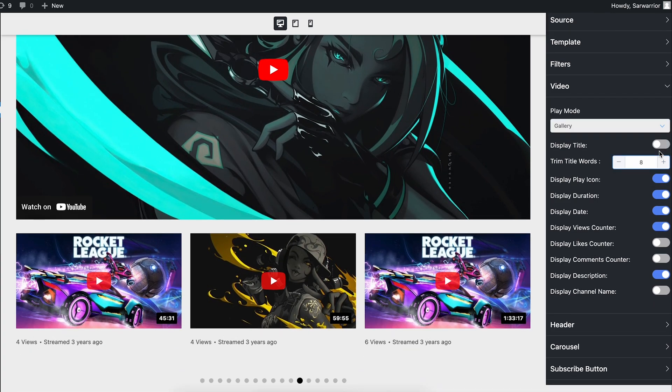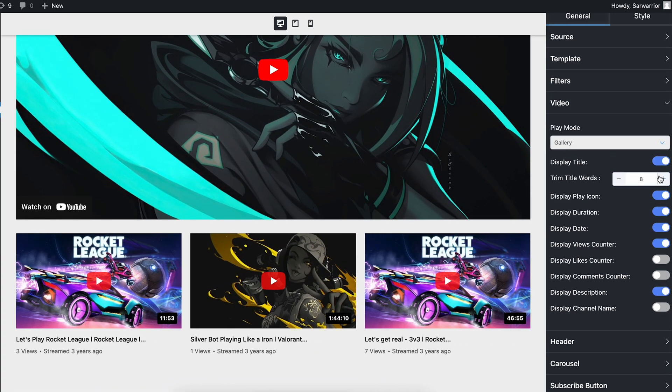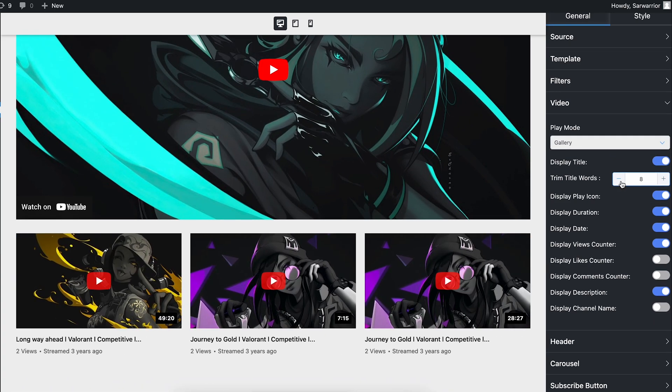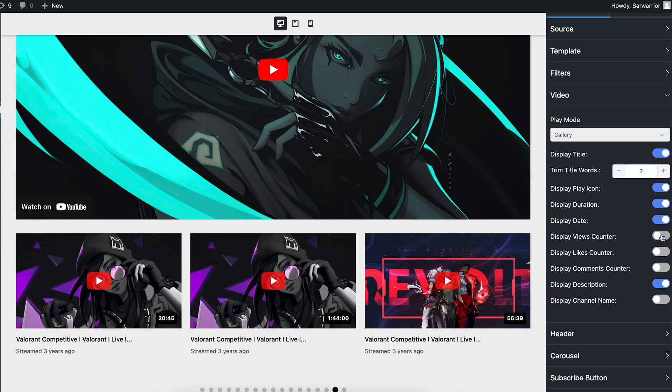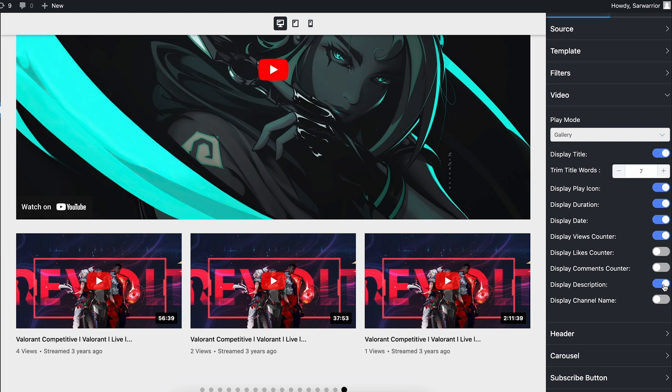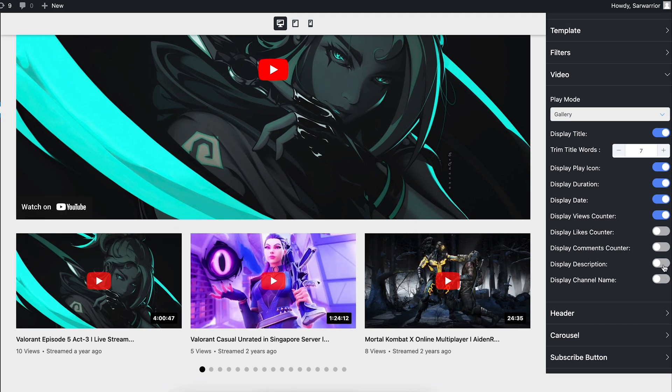Well, how many words do you want to show? Trim the number of title words. Doing the rest is much easier. Simply toggle the button and be the decider of what to display and what not.